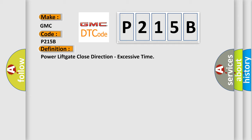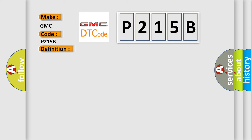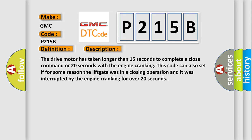And now this is a short description of this DTC code. The drive motor has taken longer than 15 seconds to complete a close command or 20 seconds with the engine cranking. This code can also set if for some reason the lift gate was in a closing operation and it was interrupted by the engine cranking for over 20 seconds.